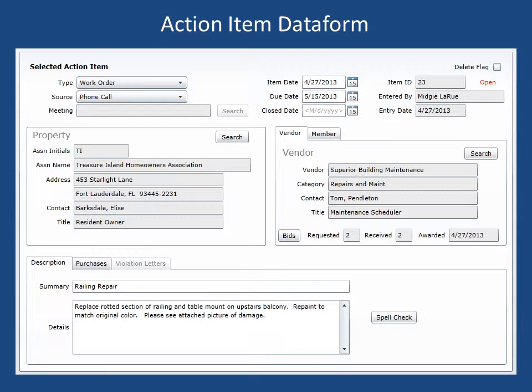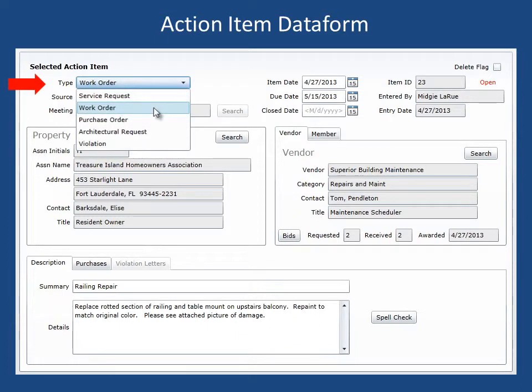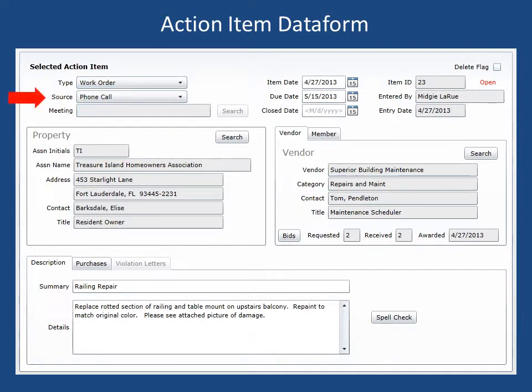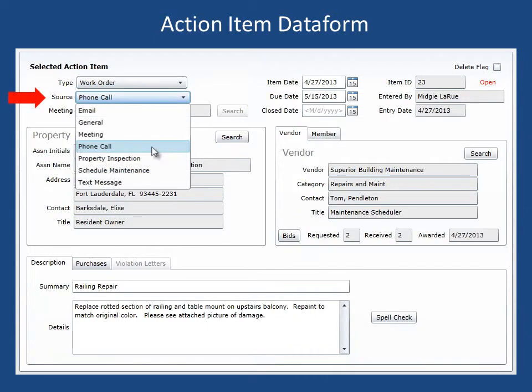To demonstrate this, we'll show how we took action on a patio railing repair. First, the type was set to work order. Notice that other types include service requests, purchase orders, architectural requests, and violations. The source of this action item was set to phone call.